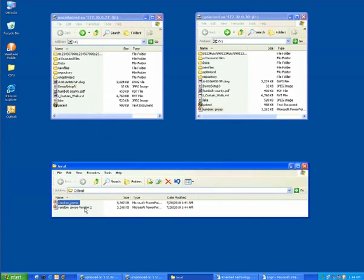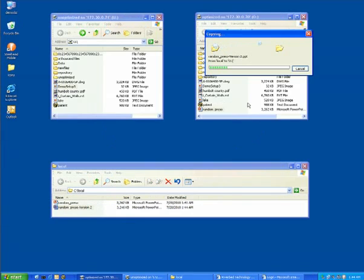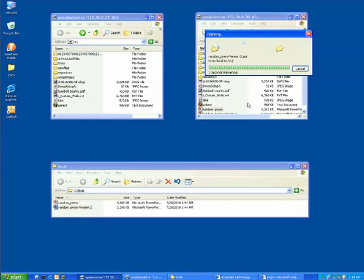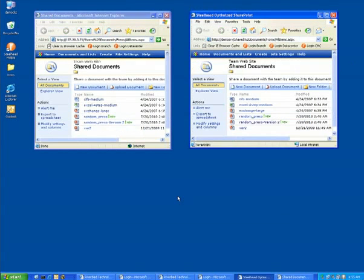Now let's take this updated document and copy it through our optimized share and see if it takes over two minutes because it may look like a new document. But no, what happens is the Steelhead Appliances work together, identify that only a couple bytes have changed and only send the bytes that have changed in addition to applying layer 7 acceleration. That demonstrated the Steelhead Appliances ability to accelerate Windows file sharing environments.